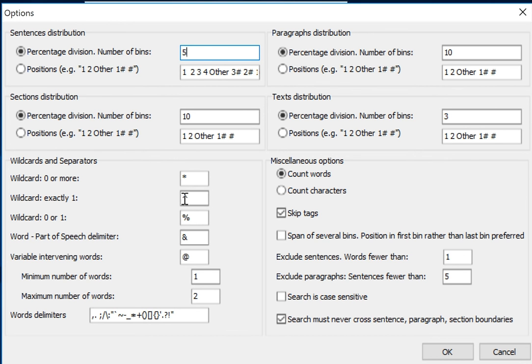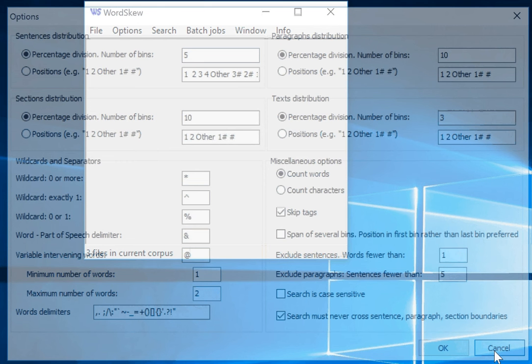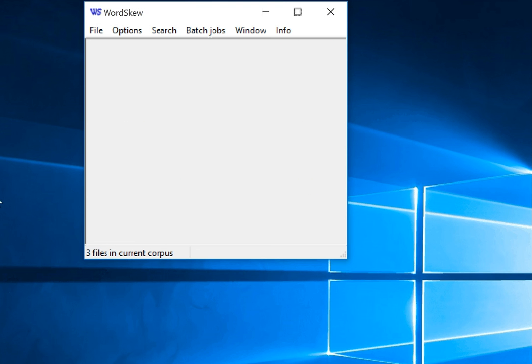So this is setting the options up for your search. Once you've set that, you can go ahead and start your search.